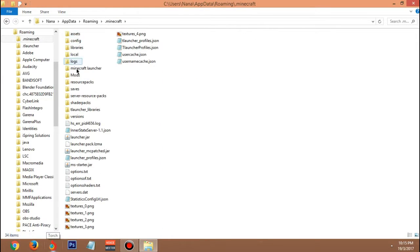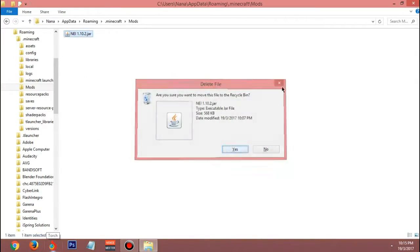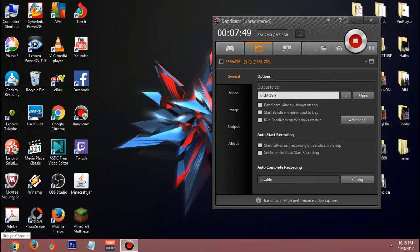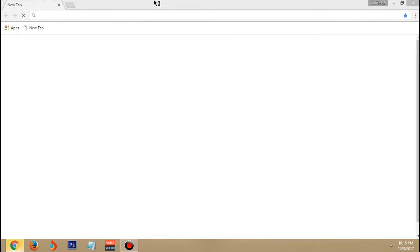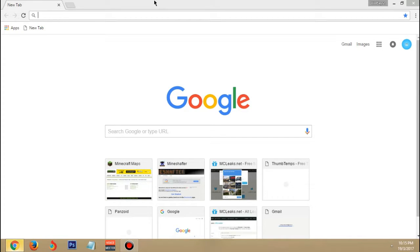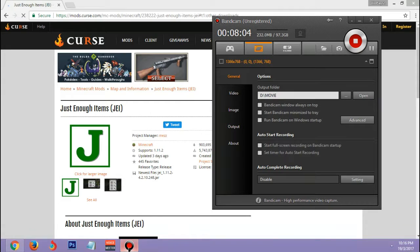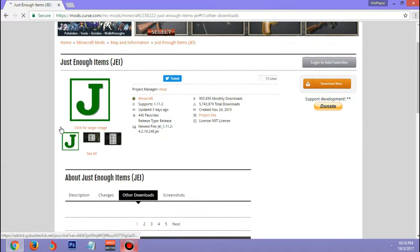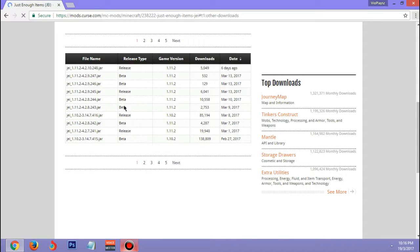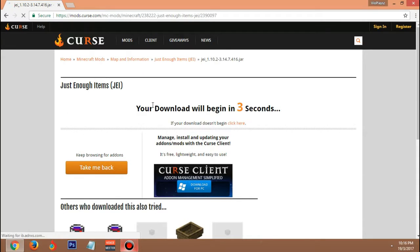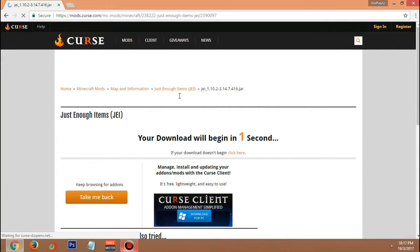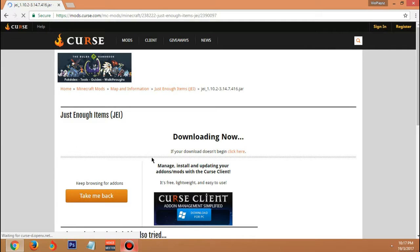I'm gonna delete that and instead open my browser and search for a top 10 Minecraft mods on YouTube. I found another mod - it's on CurseForge. I'm gonna download 'Just Enough Items' for 1.10.2. Make sure you search for the release version because the beta is not great. I'm going into 1.10 and clicking on it.